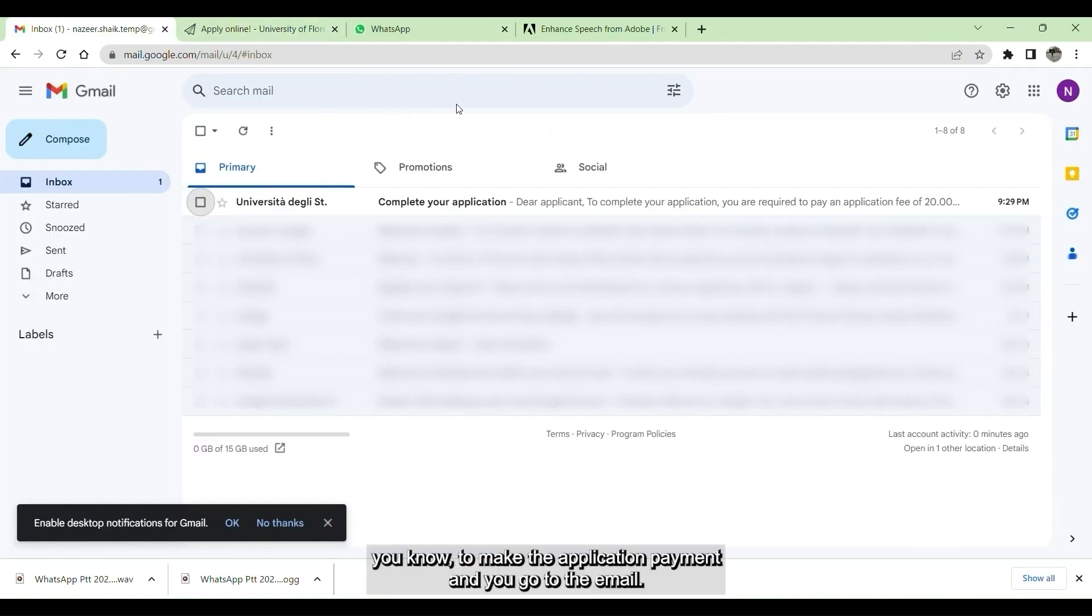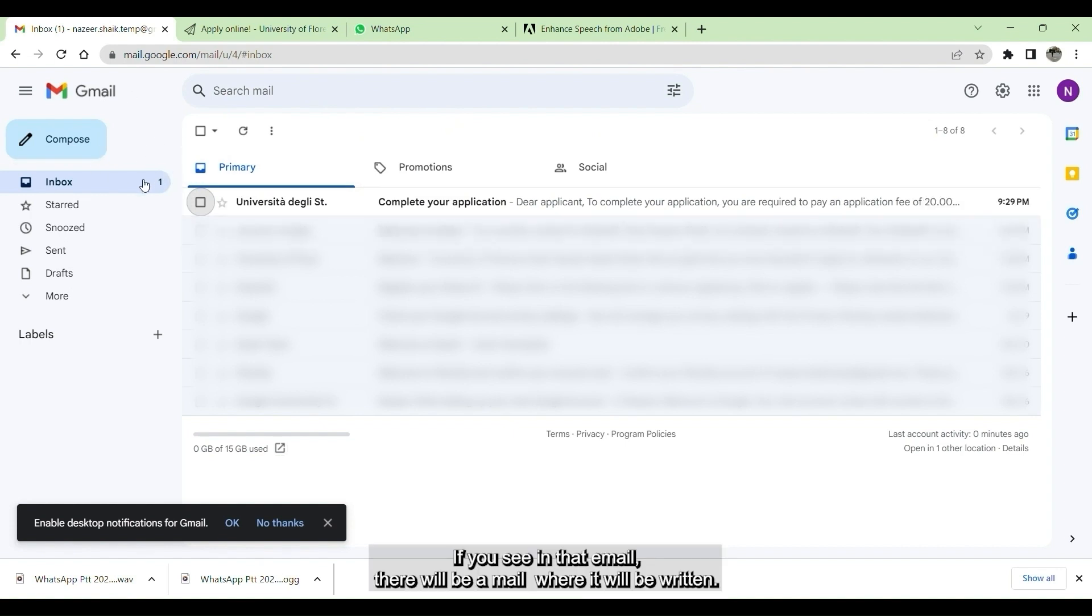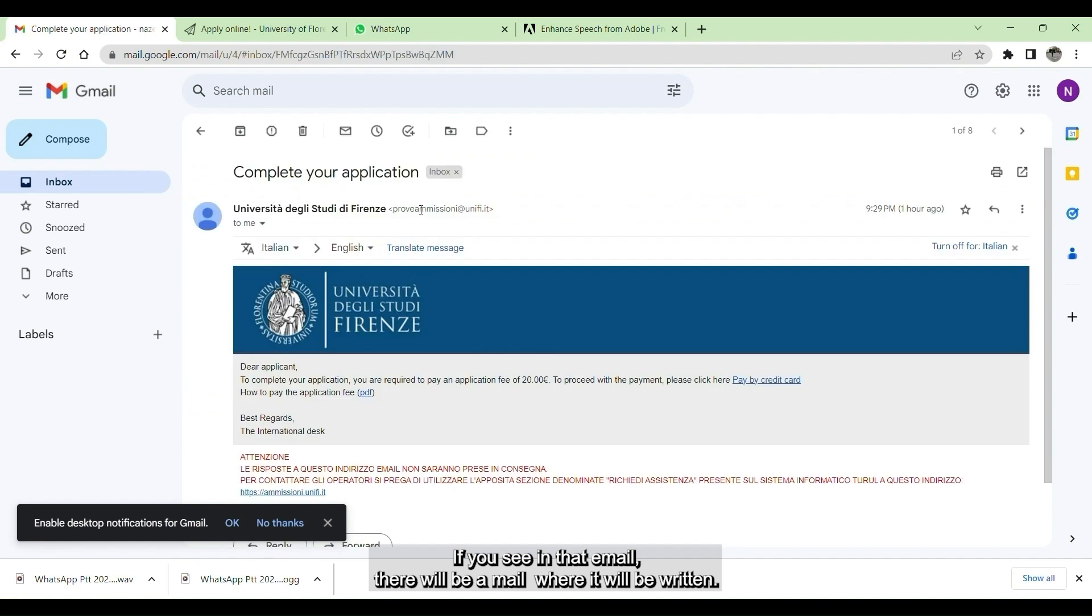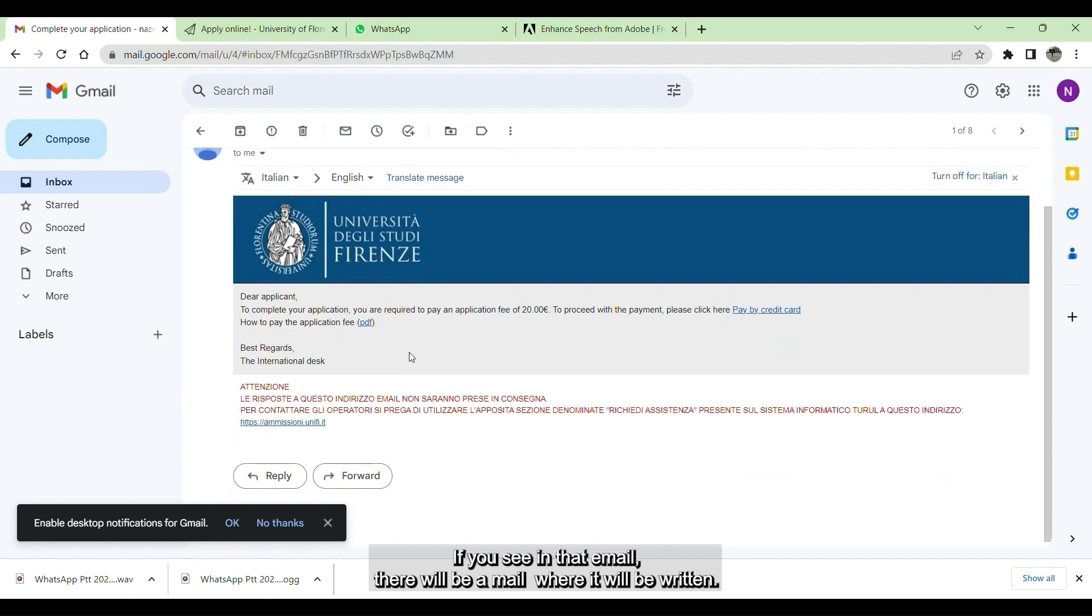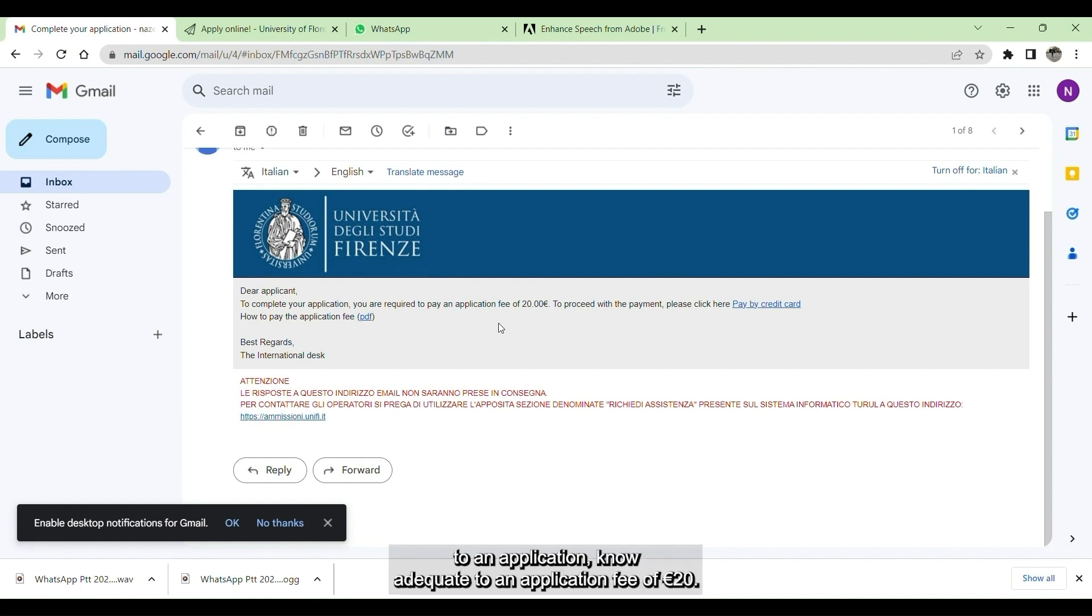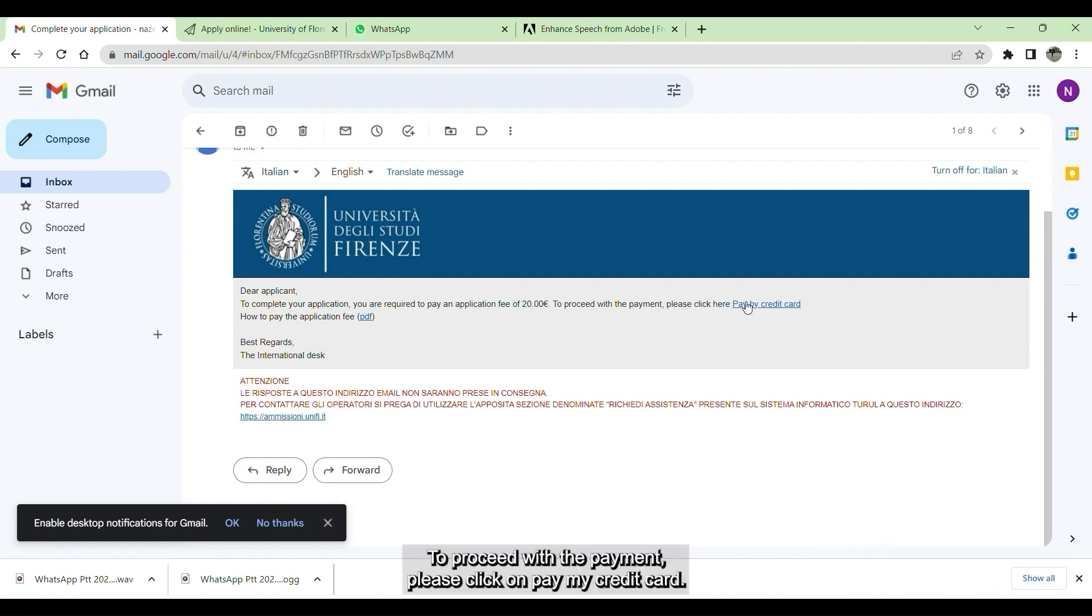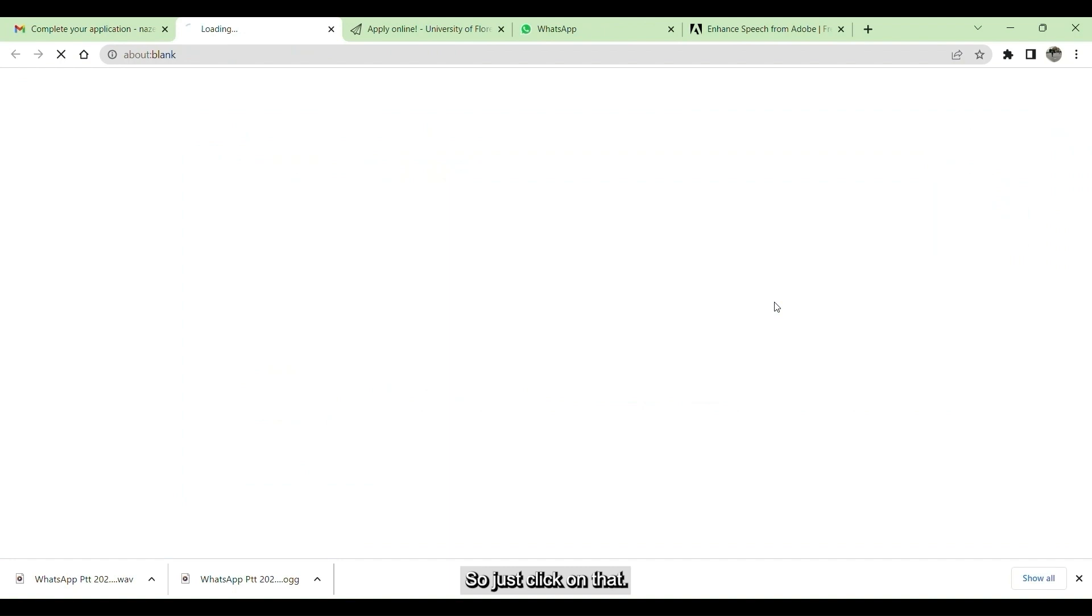To make the application fee payment, you go to your email. If you see in the email, there a mail where it will be written complete your application, you click on that. Then you can see to complete your application, you are required to pay an application fee of 20 euros. To proceed with the payment, please click on pay by credit card. Just click on that.